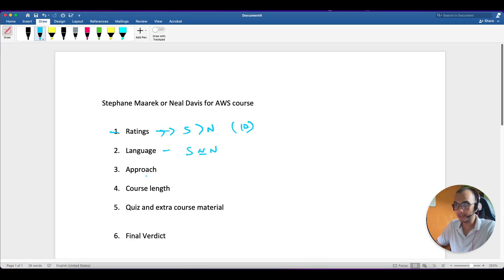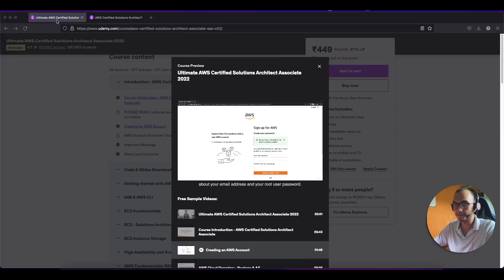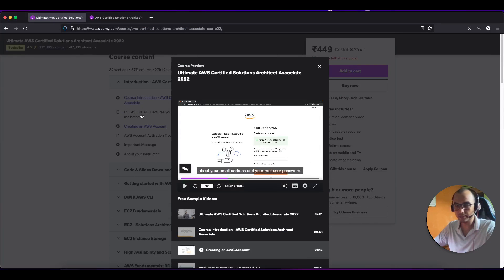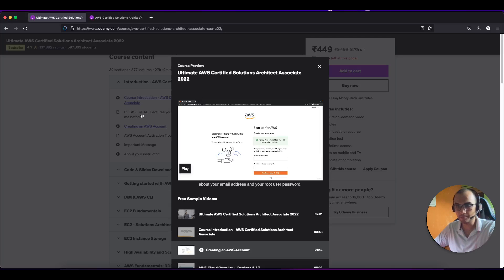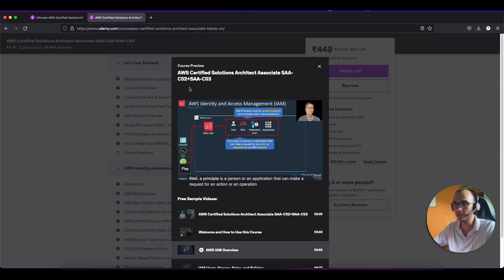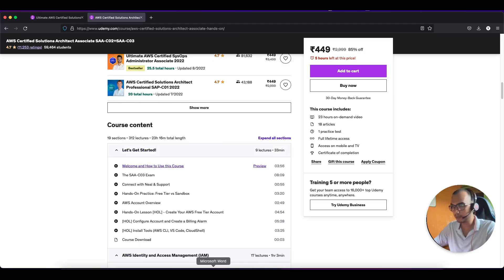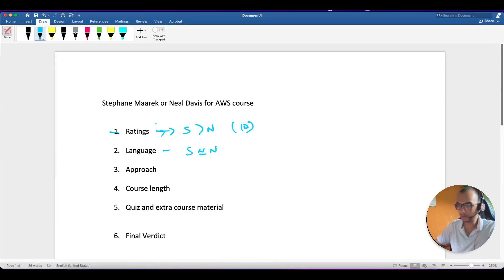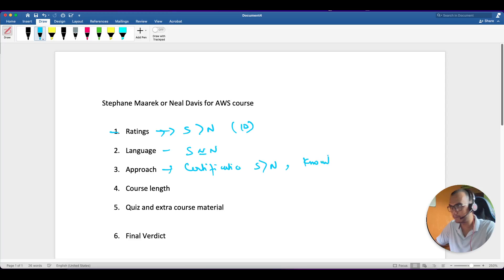Now coming to the approach - what's the approach of both the tutors. The Neil course simply tells you whatever is necessary for the exam. The Stephen course is more exam oriented, but Neil course is more descriptive so that you get to understand more of the services. The Neil course is not just to clear the exam but to get an overall understanding of the course. That depends upon what your outcome is. If you want to just do certification then I feel Stephen one is better, otherwise for deep knowledge then Neil course is better.